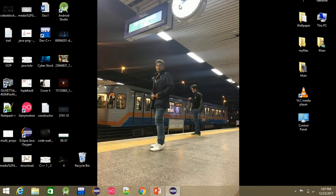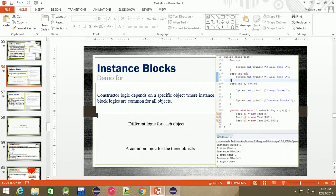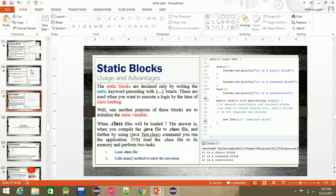Hello, I'm your instructor. I'm going to start this class. This is the right topic. The topic is the static block.